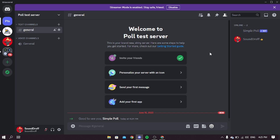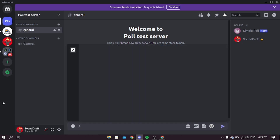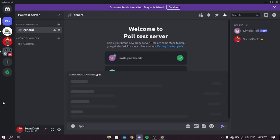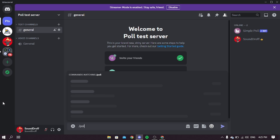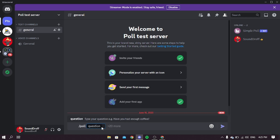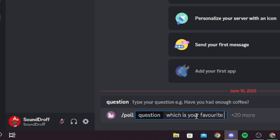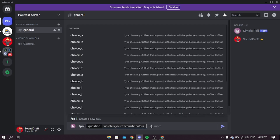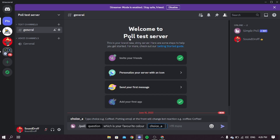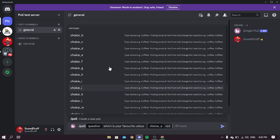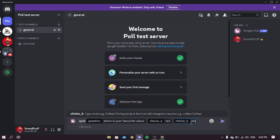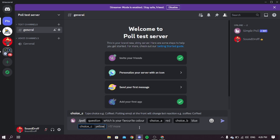Go back to your server. You can see the bot has been added. Now type a command to create a poll — no need to set up anything. Type slash poll, then type your question. Now add an option; you can add up to 20 plus options. After adding options, click enter.